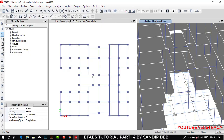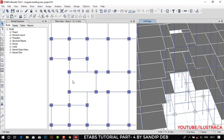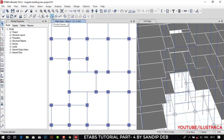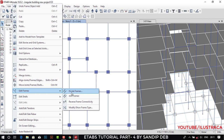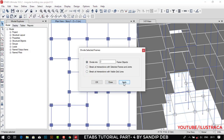We'll be creating this staircase from here. For that we actually need some joints. So first of all, we need to divide this frame. Let's go to Divide Frame — or you can go to Edit, then Edit Frames, Divide Frames — divide frames into two and then apply.